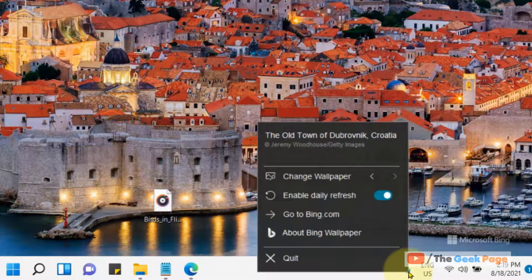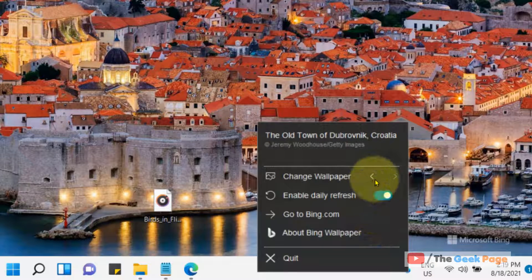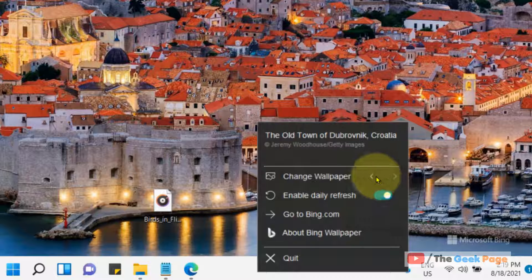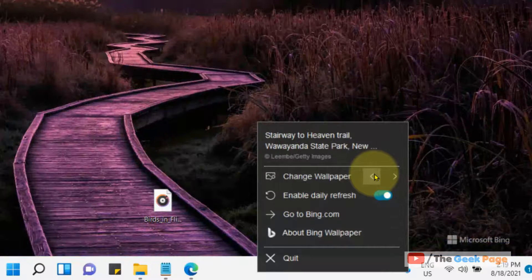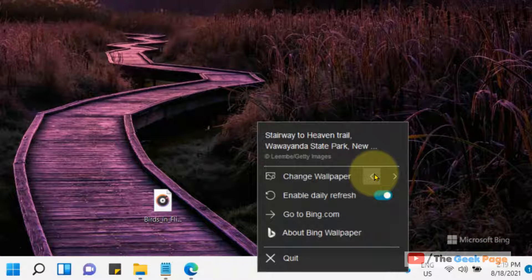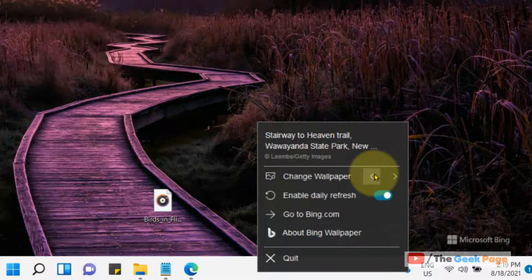You can just click on these arrows to change the wallpaper. It instantly changes the wallpaper of your choice.